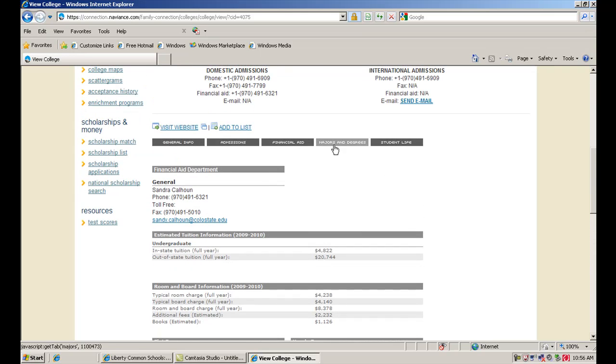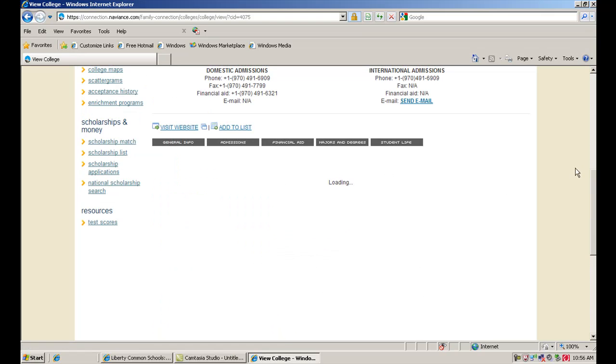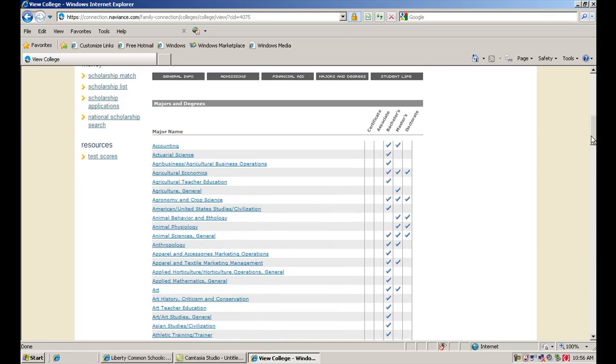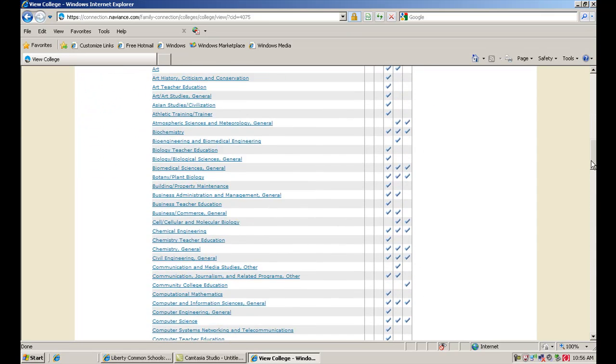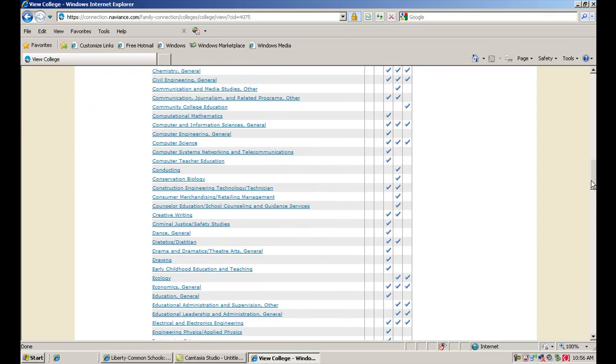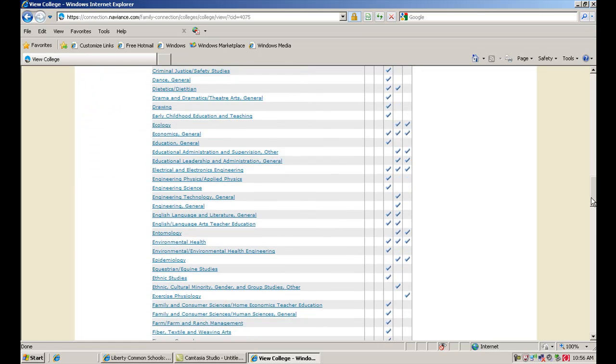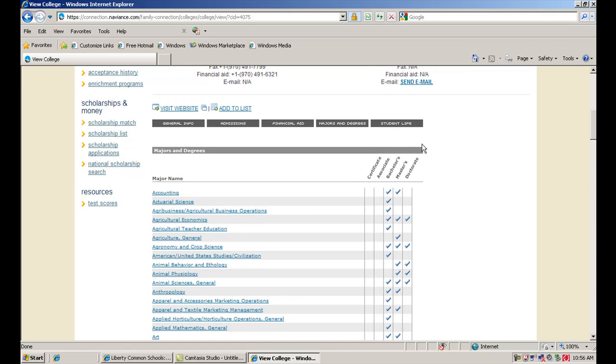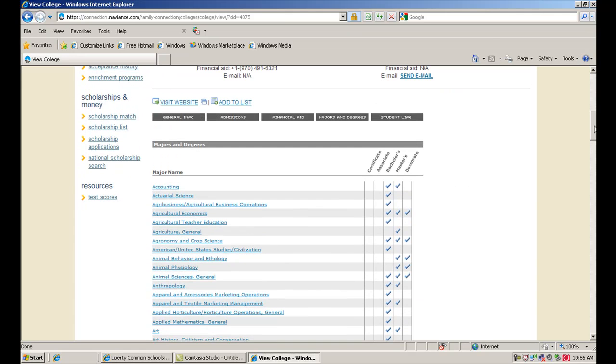If you go to majors and degrees, you're going to get a big list here of all the majors that are offered at Colorado State. You can see it's pretty big when you're looking at a big college. You can see whether they offer certificates, associate's degrees, bachelor's degrees, master's, or even doctorate degrees in each of those areas.